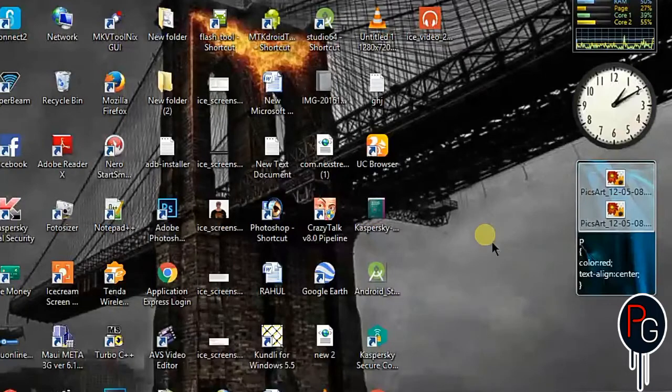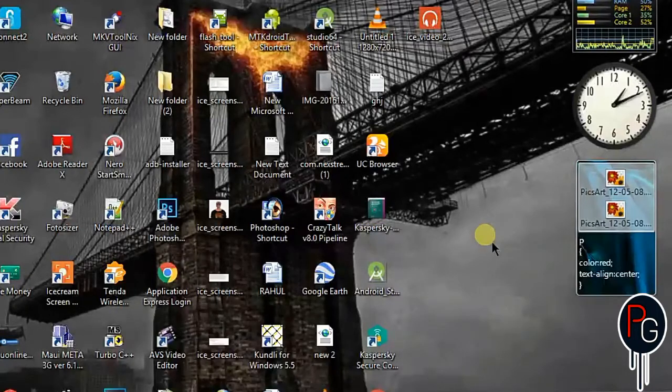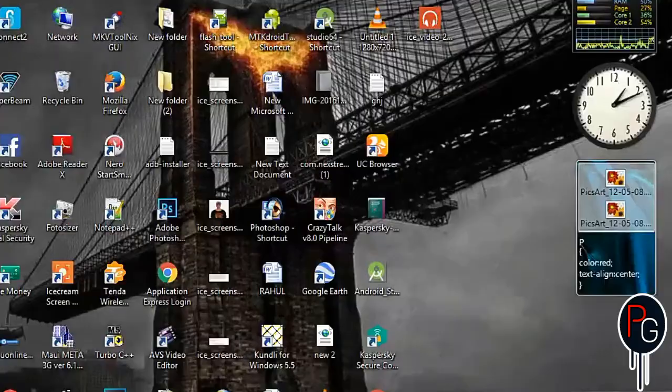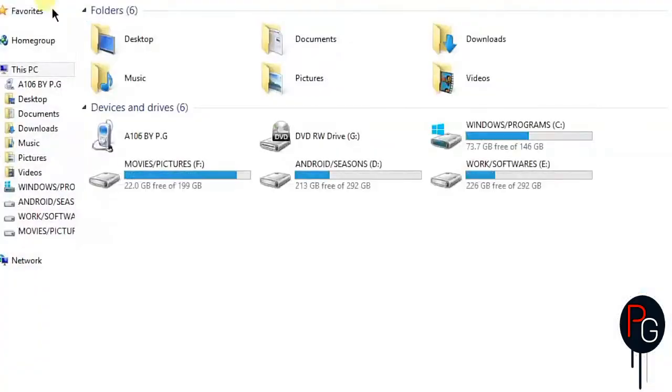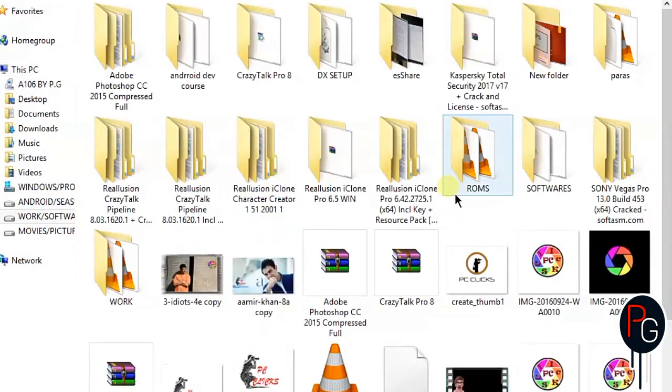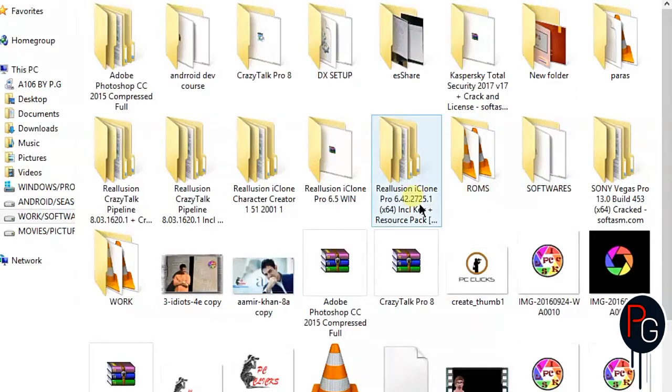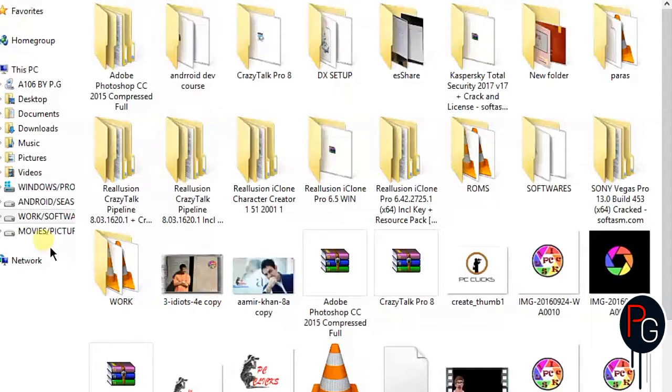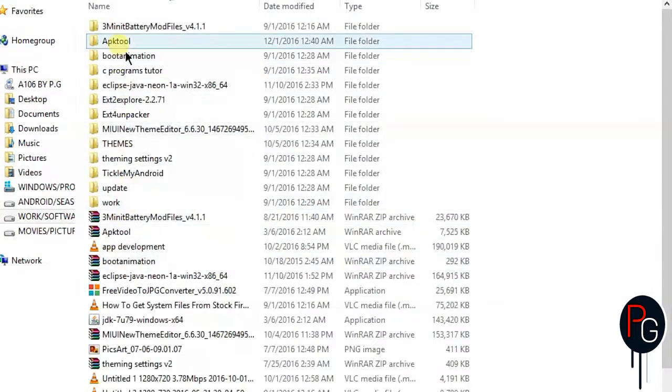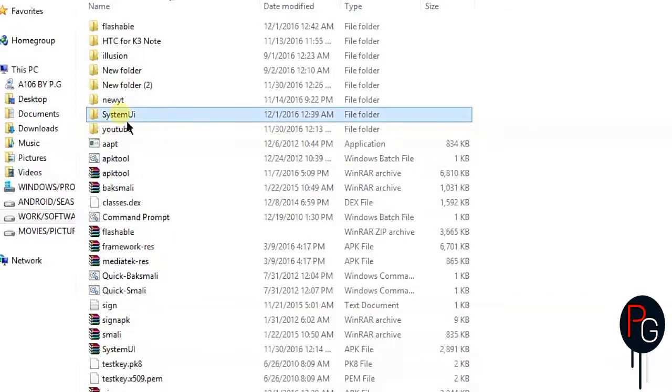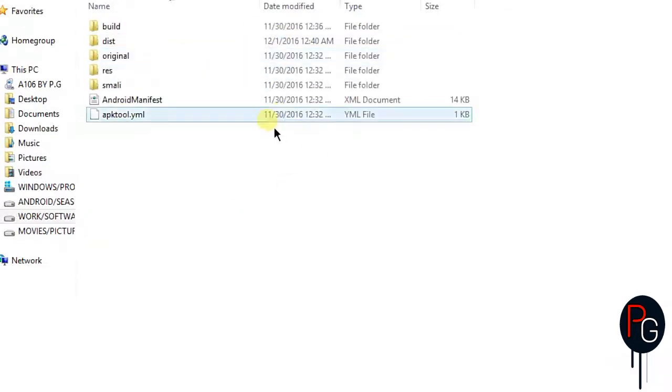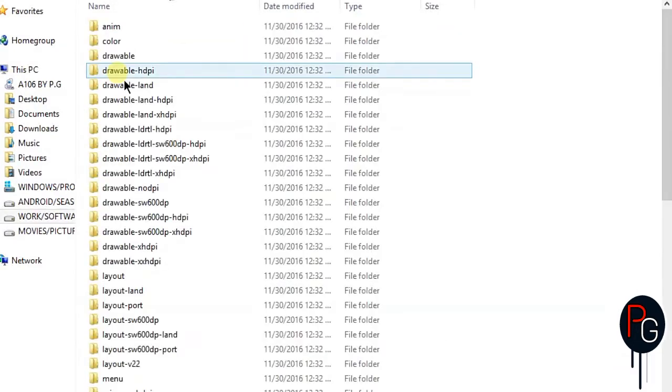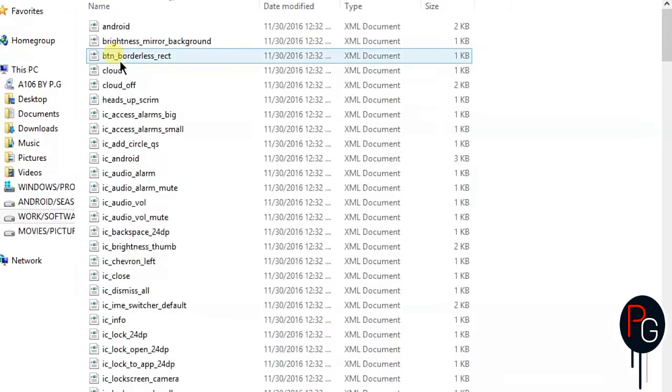So here we go. First you have to decompile your SystemUI. Here's my work folder, I'm going to open my APK tool folder. Here's my already decompiled SystemUI. You have to decompile - if you don't know how, you can use my previous videos.